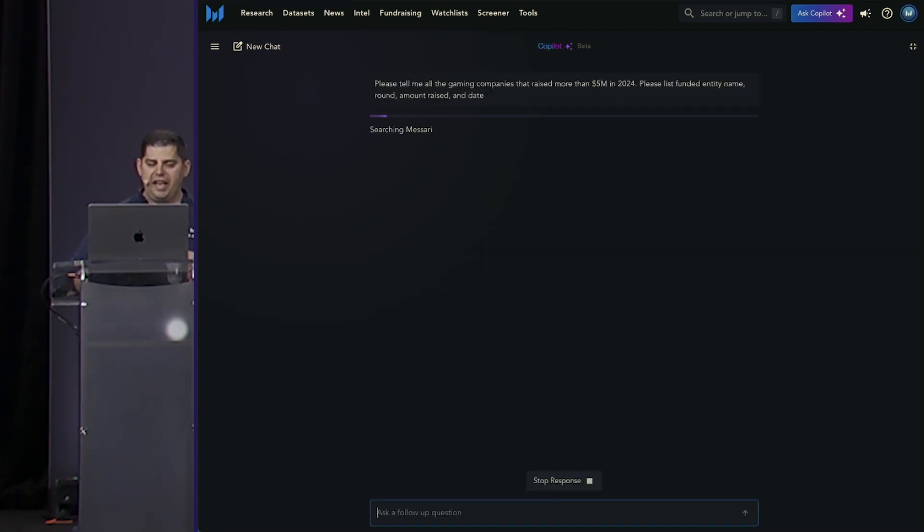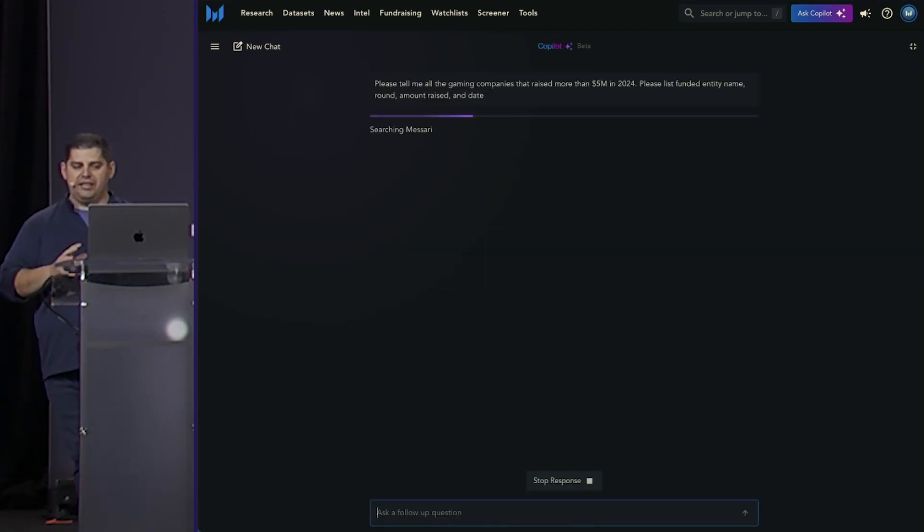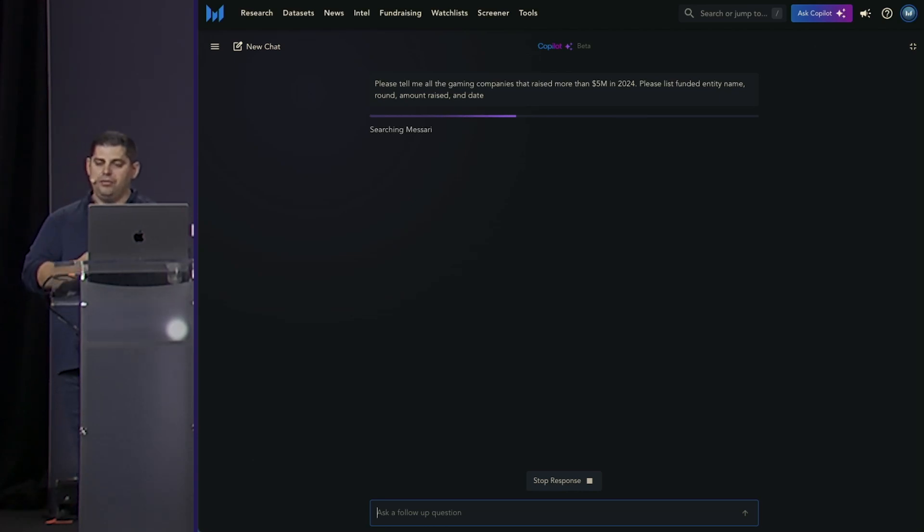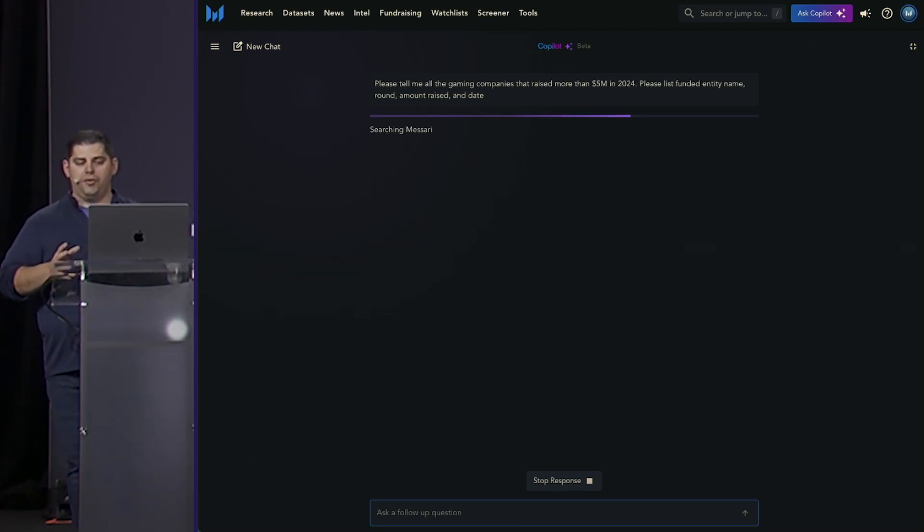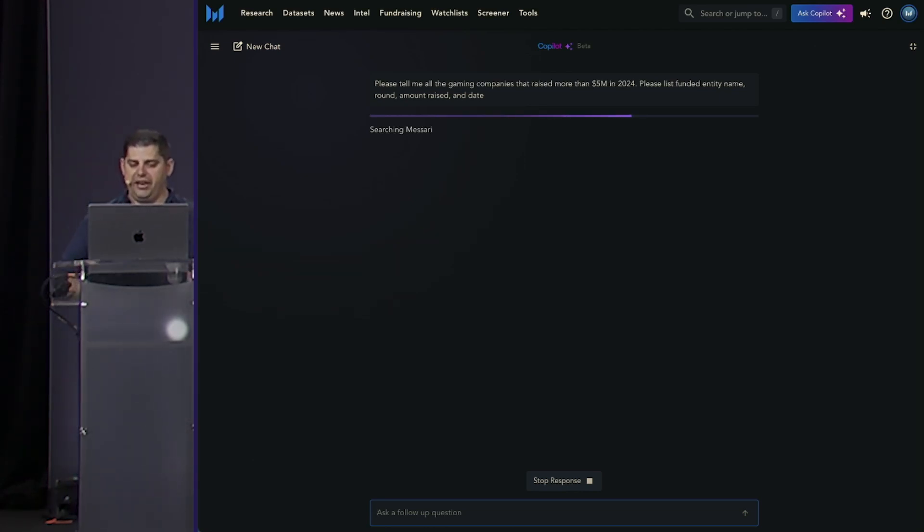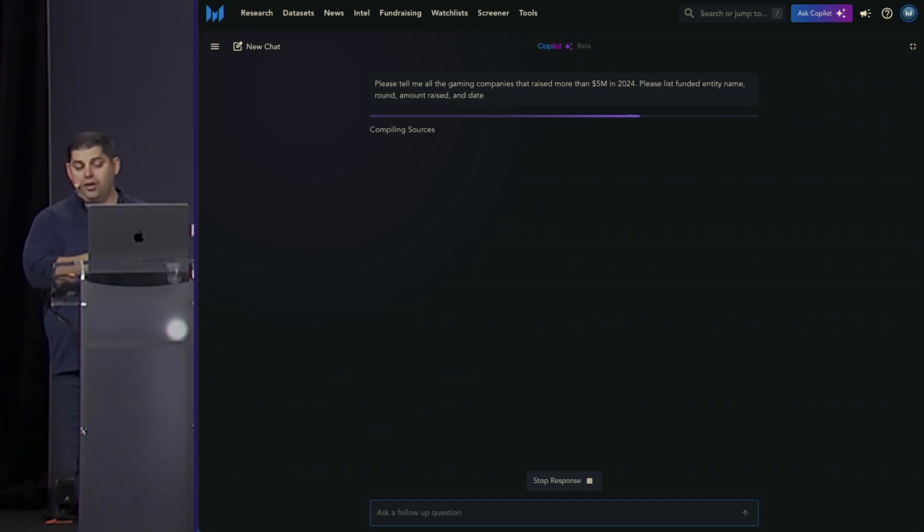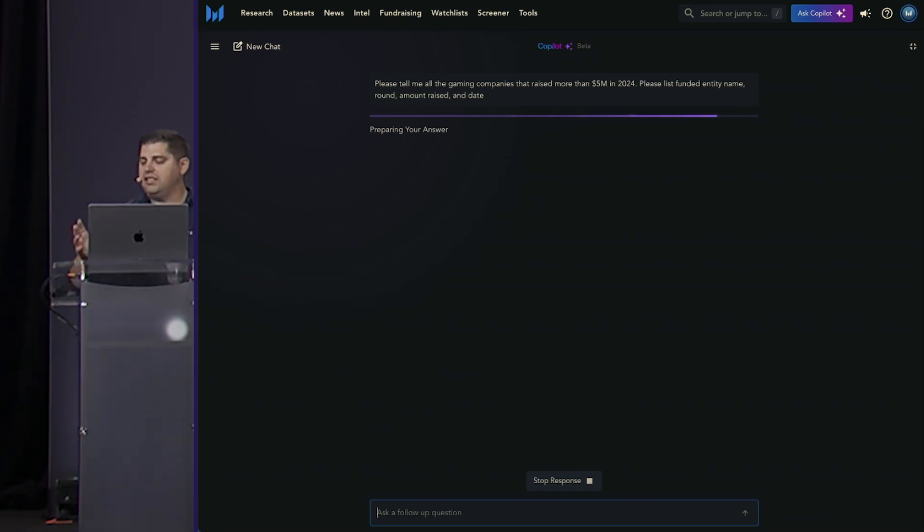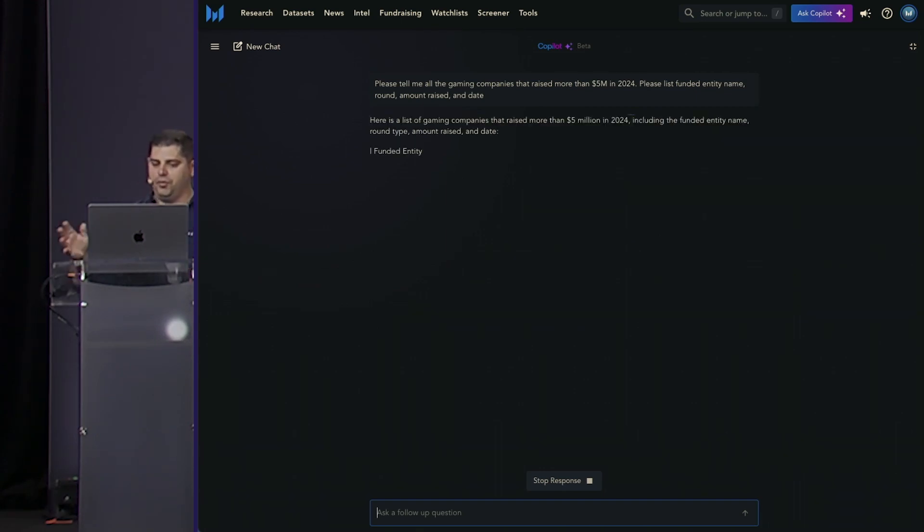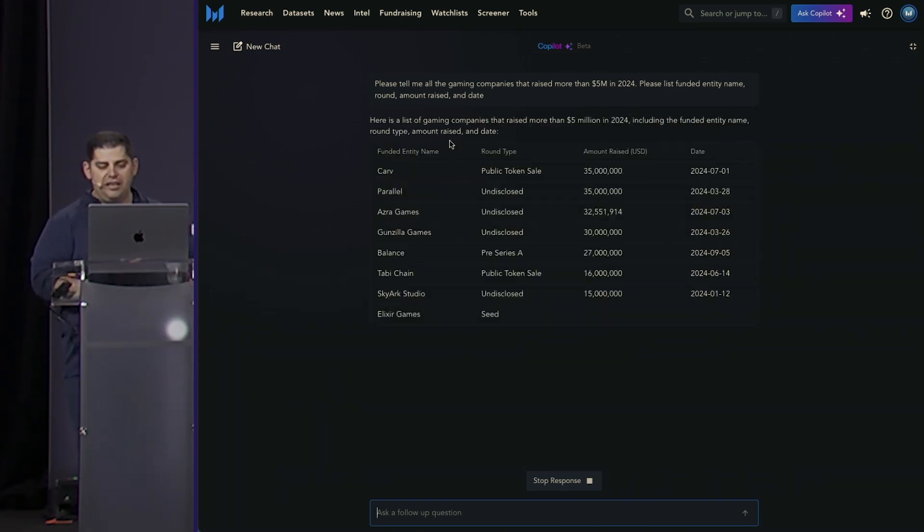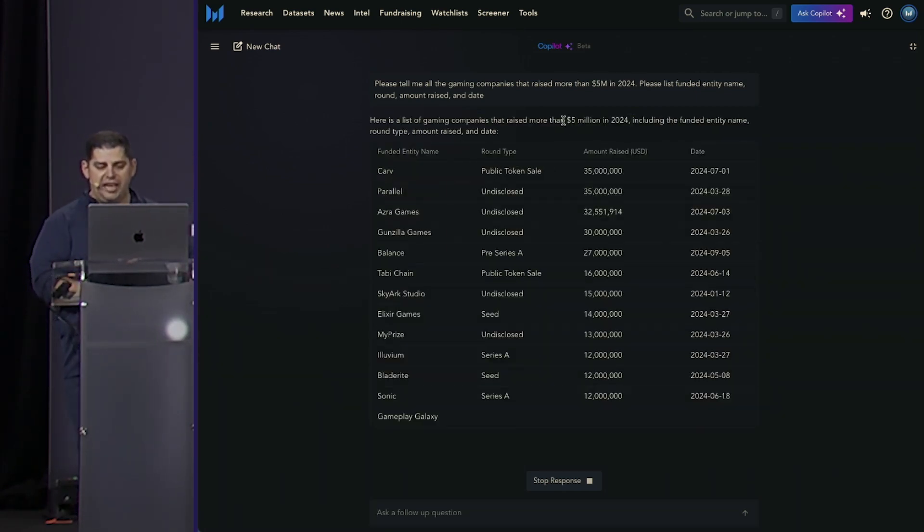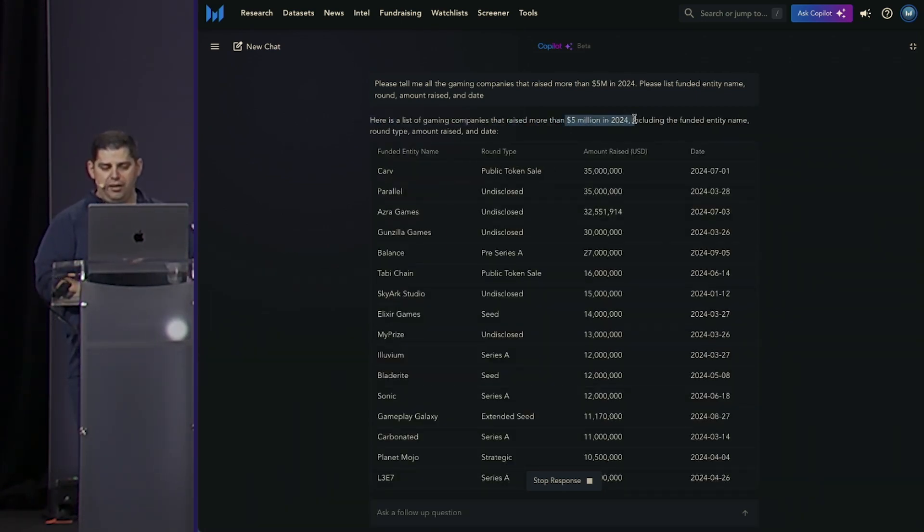And just like that, Copilot again is going to realize that it needs to reach into our funding data set, and it has a couple of pieces of criteria that it needs to care about. It's only going to pull back investments greater than $5 million, and then it needs to time limit it to 2024.